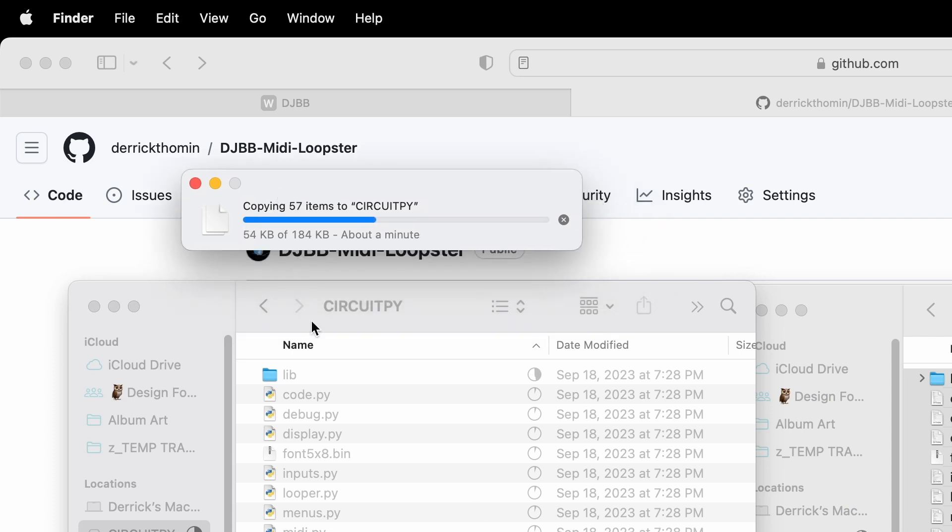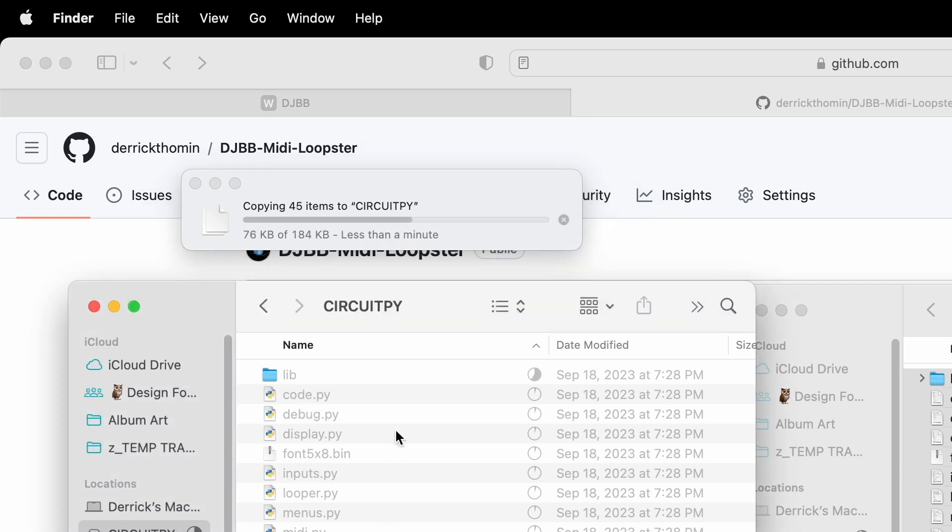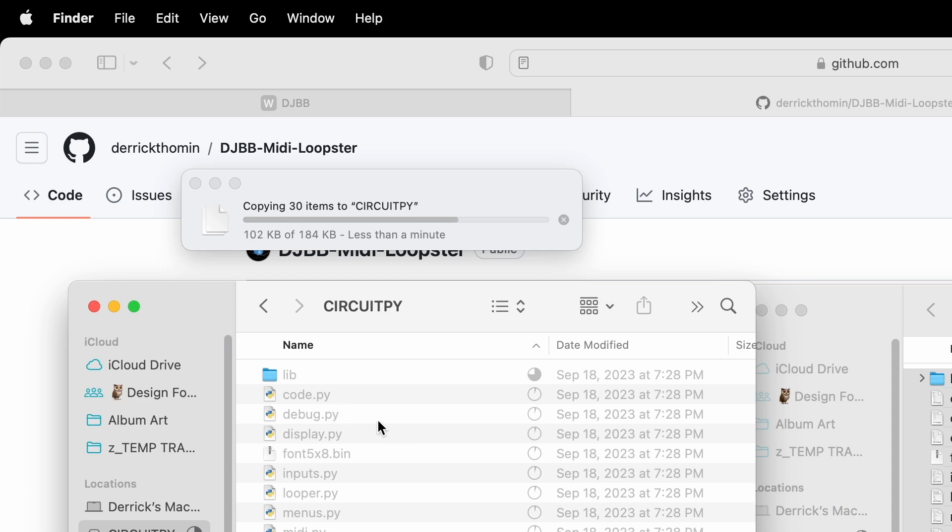The way CircuitPython works is basically every time something changes, it reloads the device and runs code.py. So if you were to go in and edit code.py and just save it, you'll see the device reset. And I'm not going to get too far into the programming side here, but this is one of the reasons that I like CircuitPython, is that it treats your microcontroller like a USB drive, making it super easy to get files onto and off of it. So that code.py file that you see is essentially what runs whenever the device is plugged in.